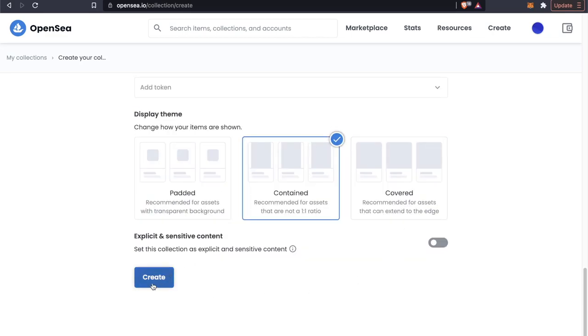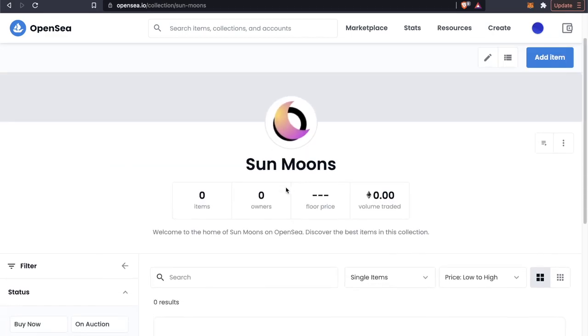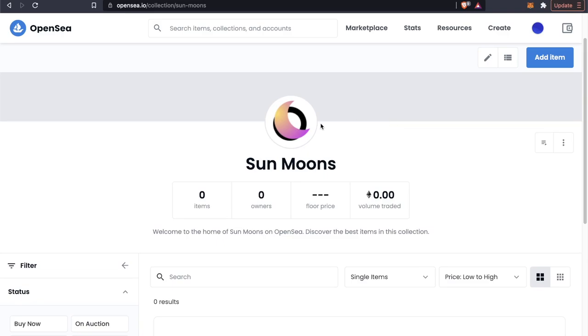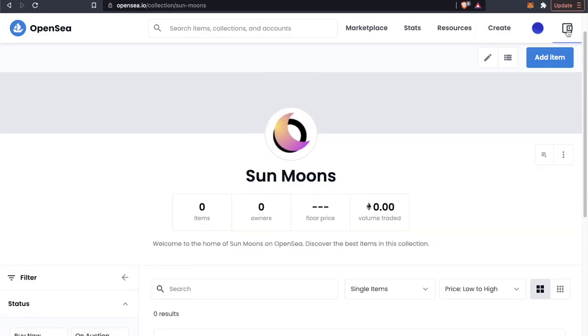Alright, now that we have done this, let's go ahead and click on create. And now we have our Sun Moons collection here. Now we can actually go ahead and add an NFT to this collection.